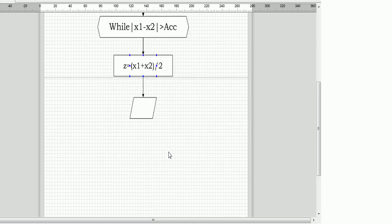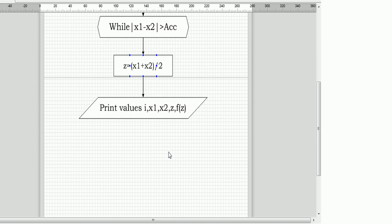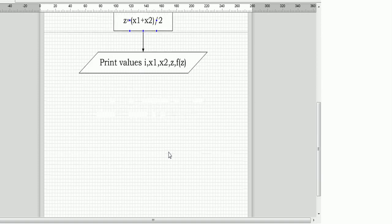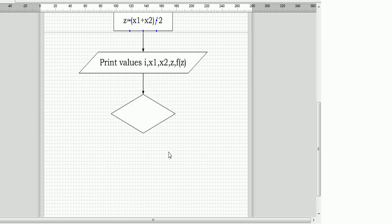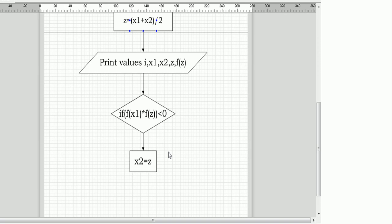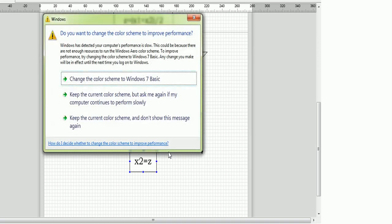z is equal to x1 plus x2 divided by 2. We then print those values inside the table in the sequence: i, x1, x2, z, and f(z). After printing the values, we have a condition: if f(x1) multiplied by f(z) is less than zero, then x2 equals z. If it is not less than zero...